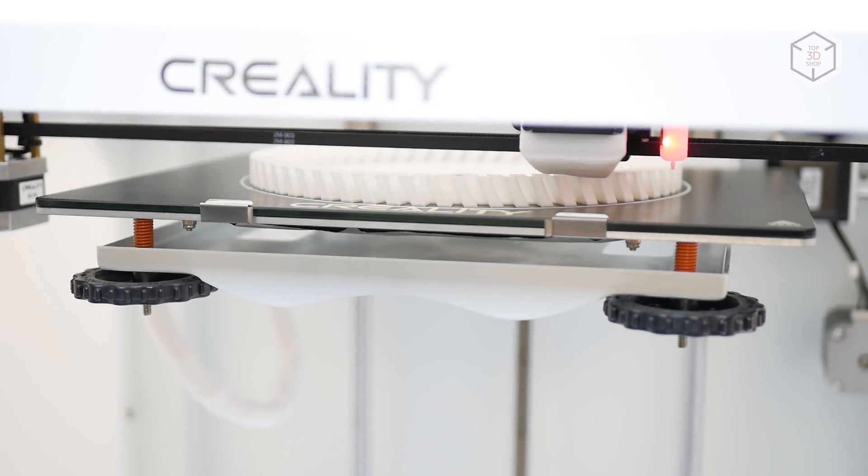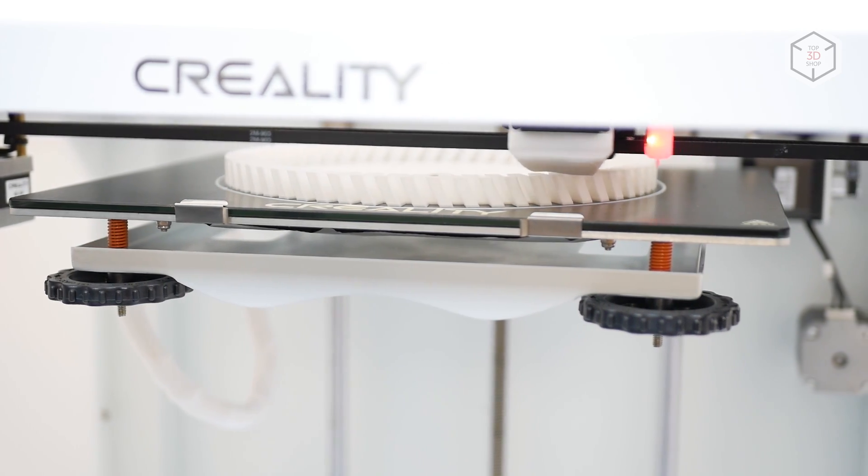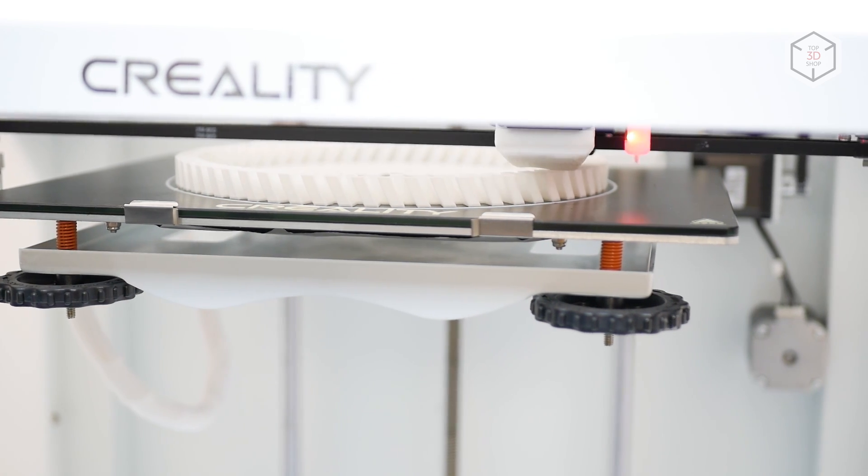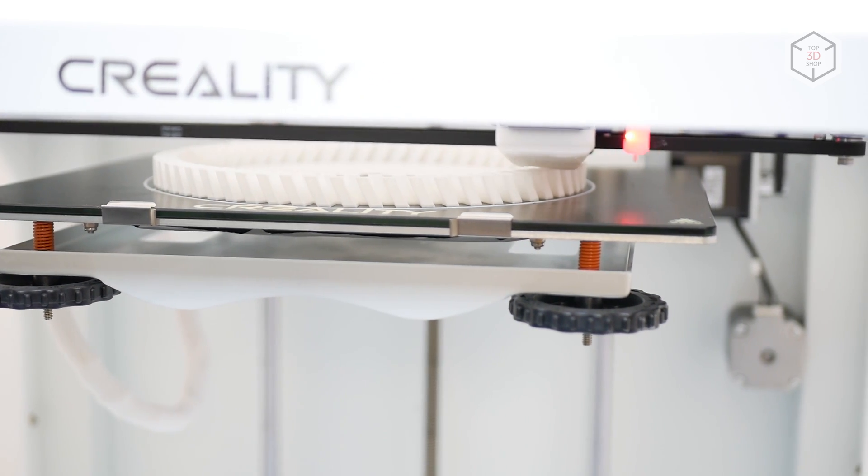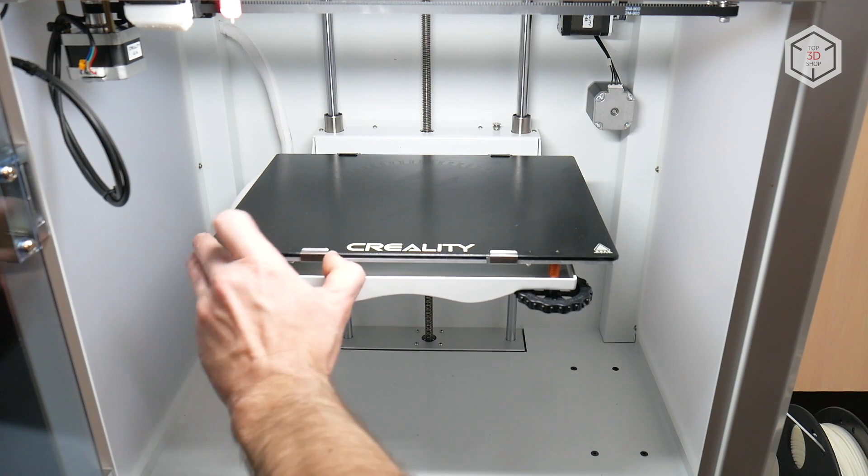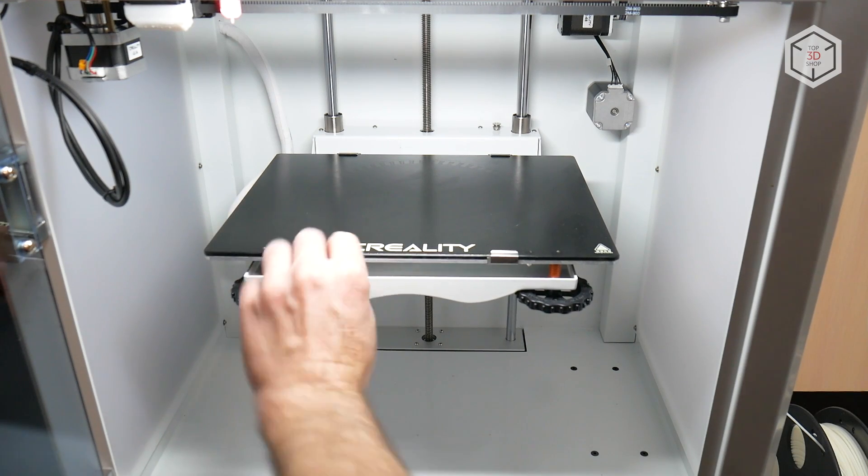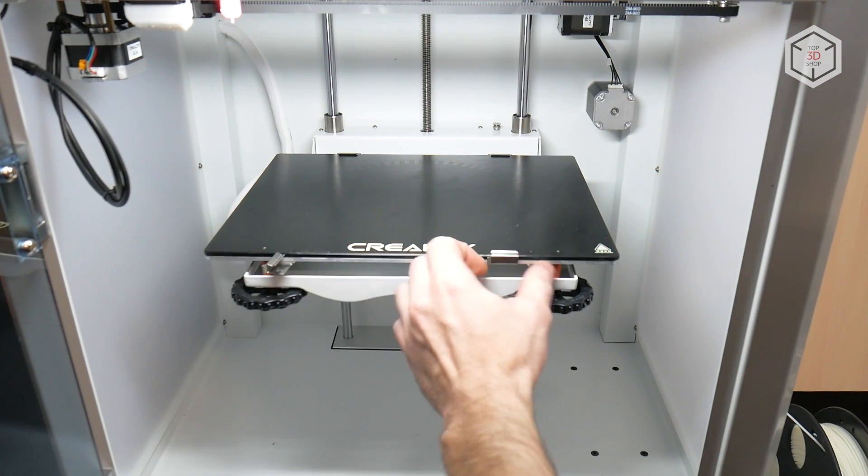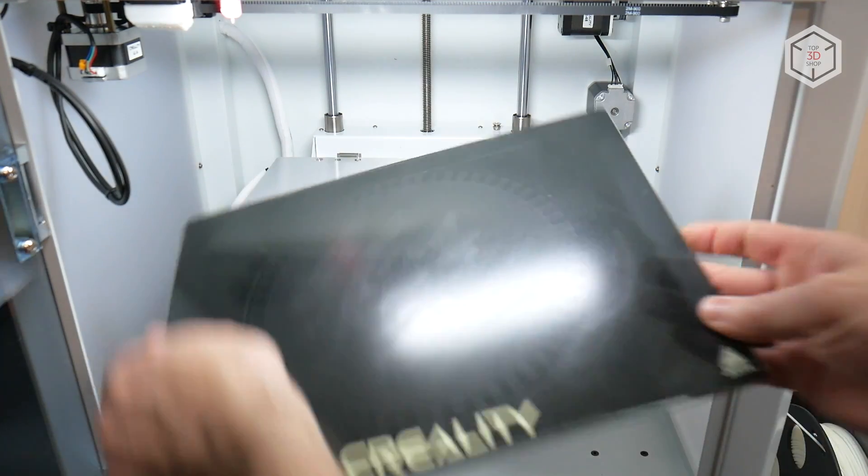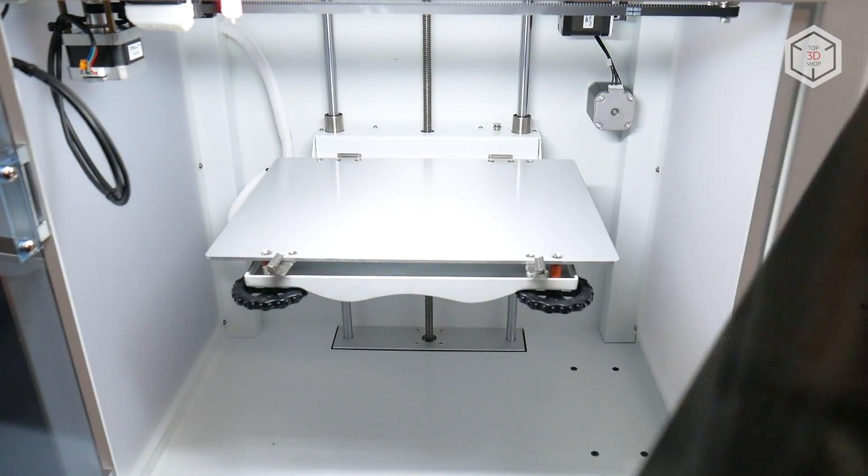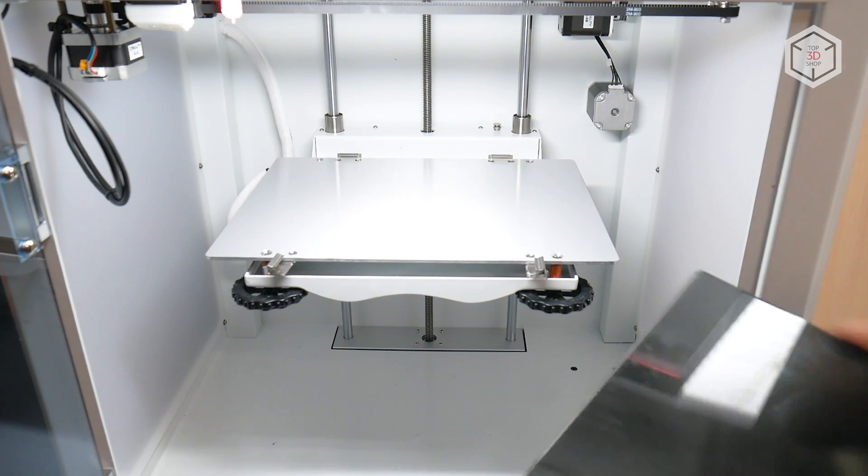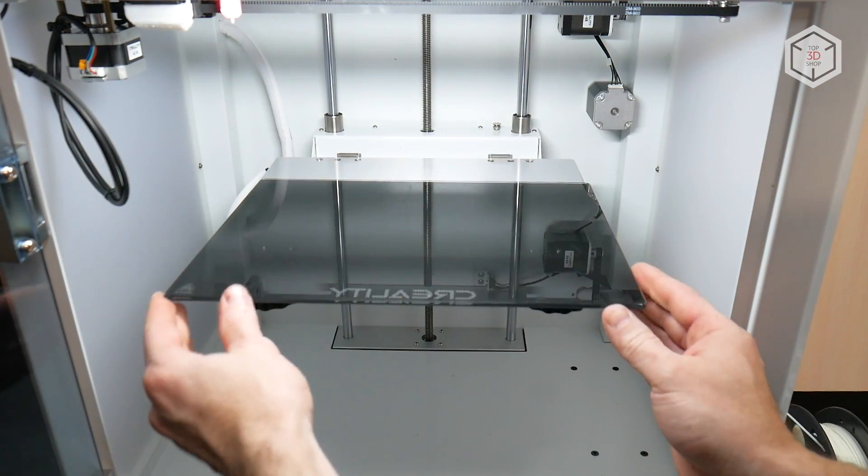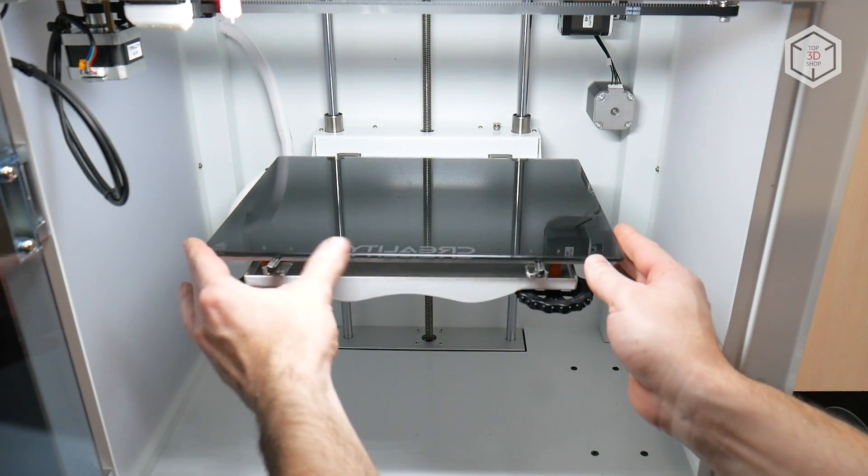The hotbed is a 3mm aluminum plate powered by a 24V heater covered with a removable ultra-base coated glass plate. The backside of the glass can be used for special adhesive and engineering grade materials. The bed plate is spring-loaded, fixed and adjusted with conveniently large thumb screws.